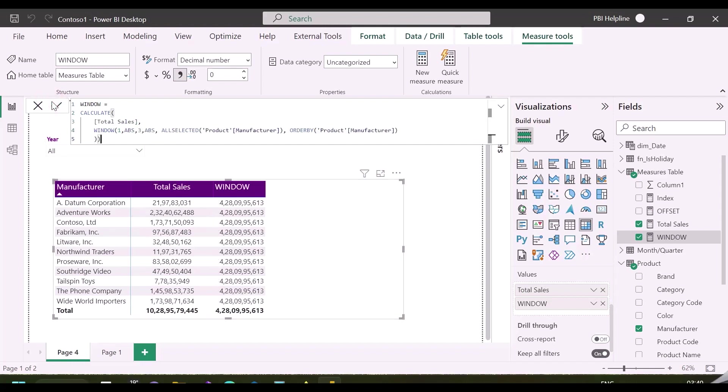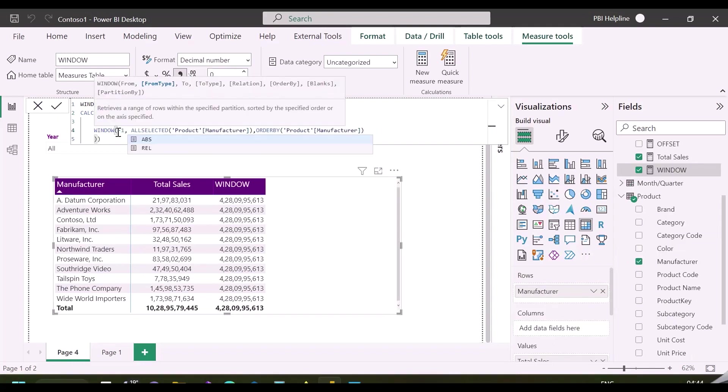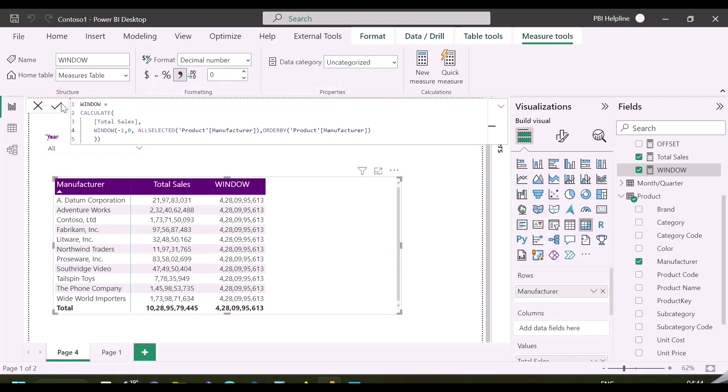If I change this to three, it will now calculate the total sales for first three rows and return the same value at each place in this visual. It basically calculates the sales for that range, and then it removes filters from the relation table.